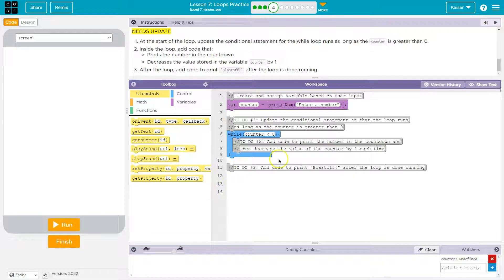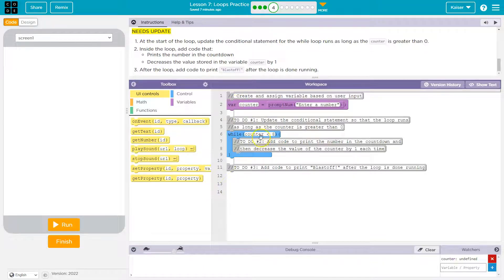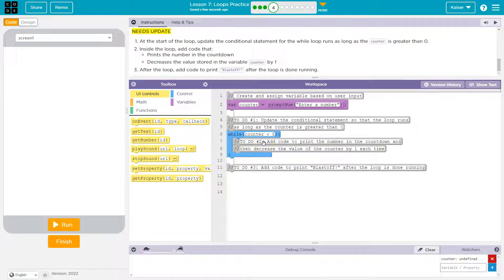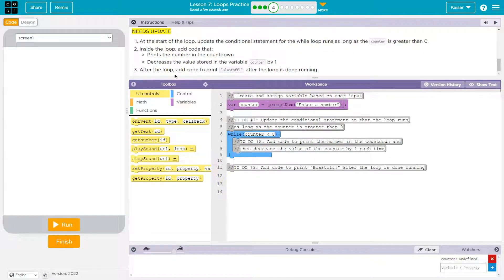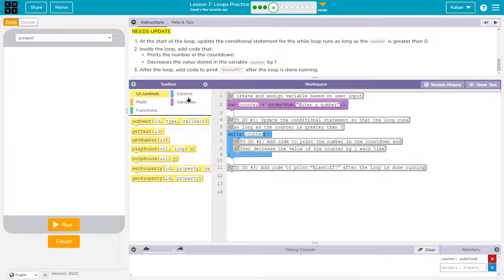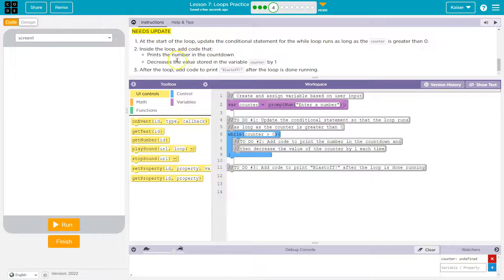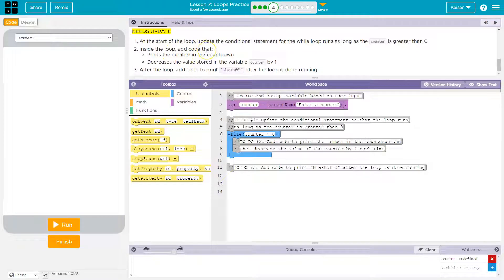However, if I say counter is less than eight, the computer can assess that, right? As long as whatever number I put in is less than eight, this is true and the code inside will run. Now what they want is not less than, they want it to be greater than zero. Cool, so that's done.